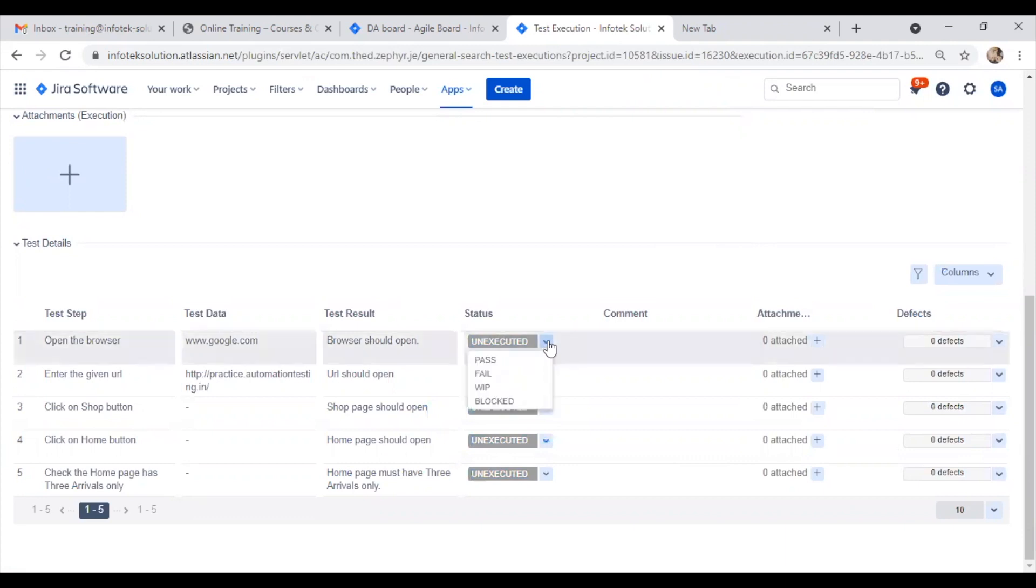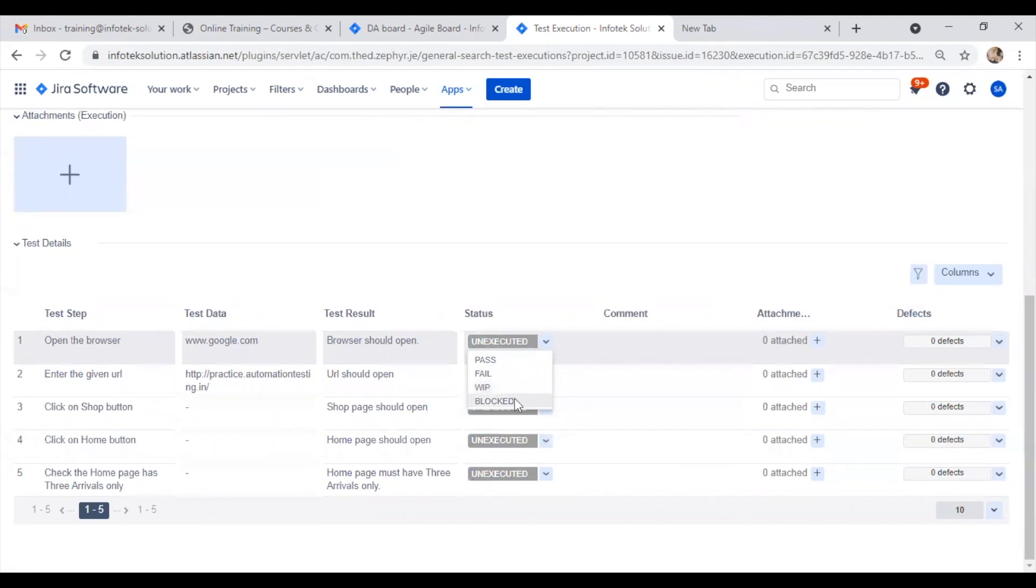If a step passes, the status will be pass. If it fails, then fail. If it's in progress, we select work in progress. If it's blocked and we have to stop, we select block.